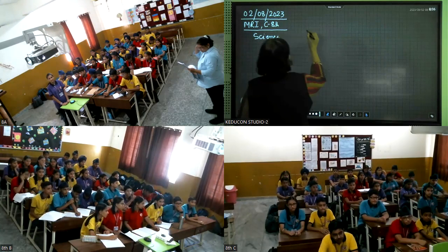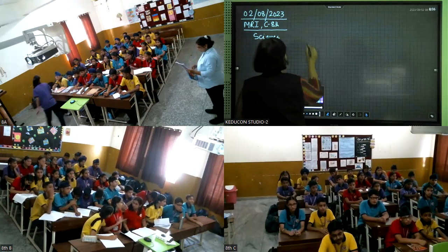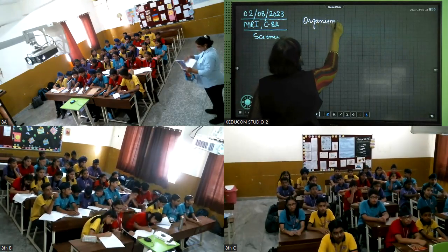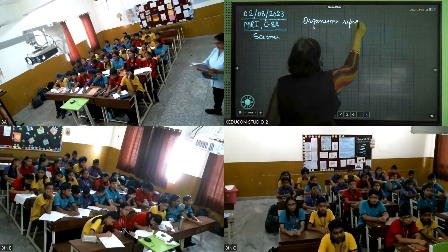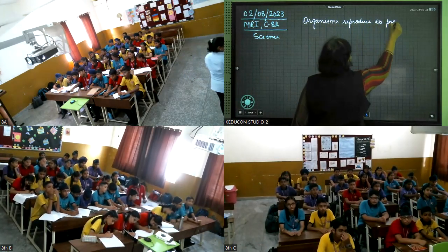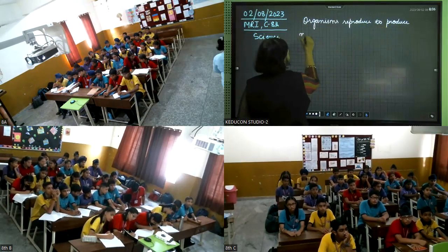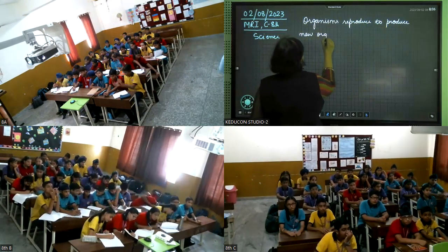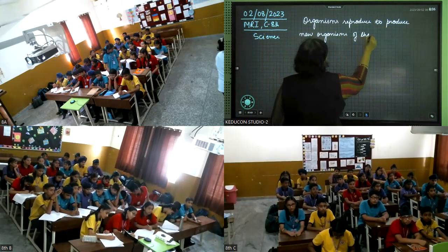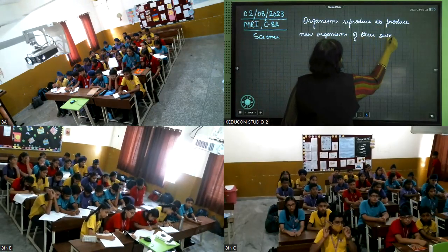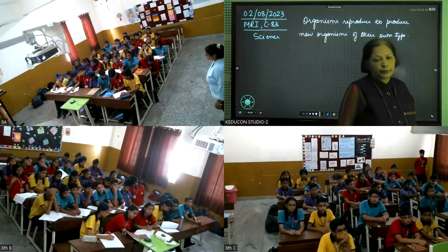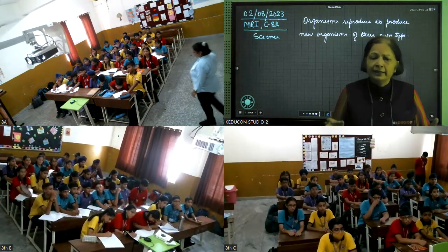Thoda sa thik karein. Toh hum kya kahenge? The organisms reproduce to produce new organisms of their own type. So this is reproduction. Dhyan se idha dekhna hai. Yeh reproduction hai.